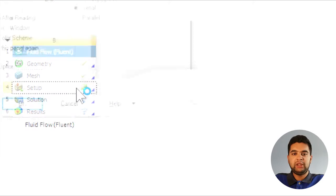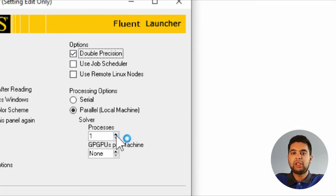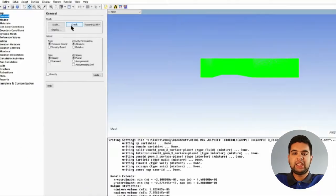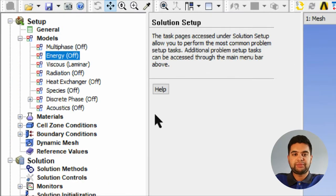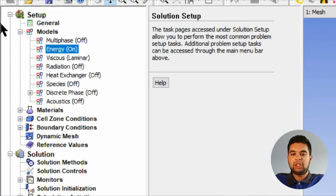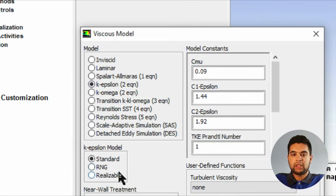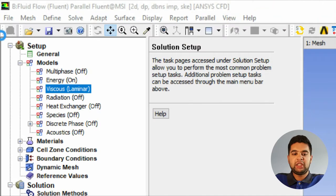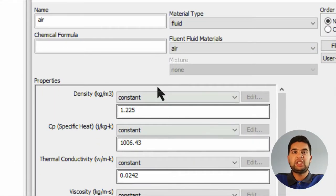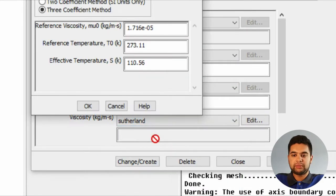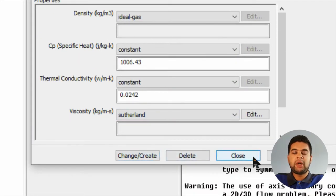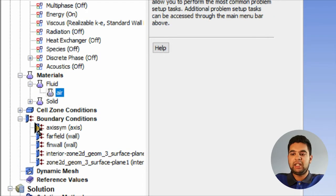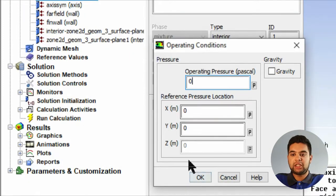Go into setup, use double precision, and use two CPUs because I have a dual core laptop. Check your mesh density base solver. Go into models, set your energy to on, set your k-epsilon turbulence model for external flow. Go into your materials, set your air to ideal gas, and then set your viscosity to Sutherland law which is coefficient method. Create, hit close, go into your boundary conditions and select your domain. Set your operating to zero pressure because it's all gauge pressure.